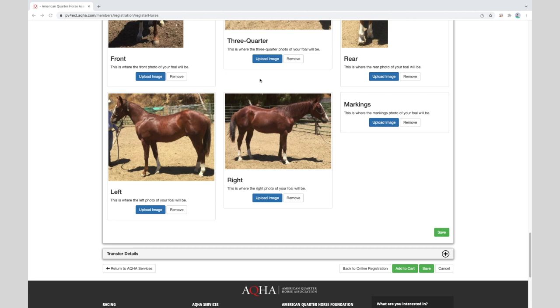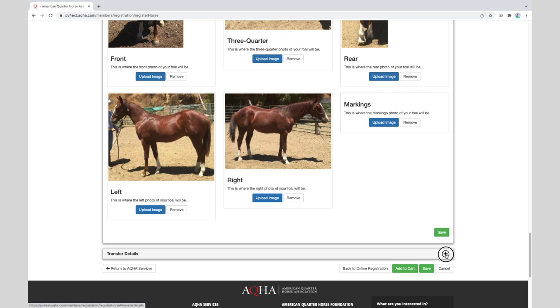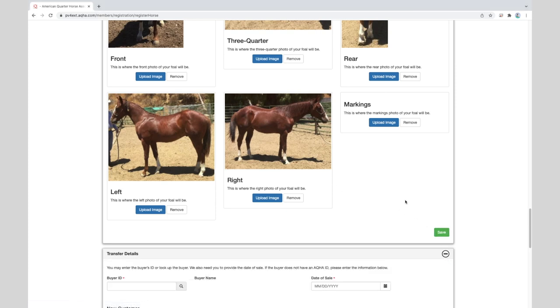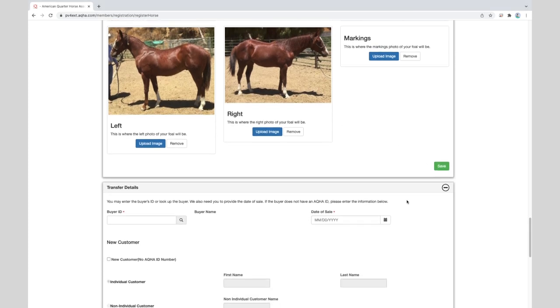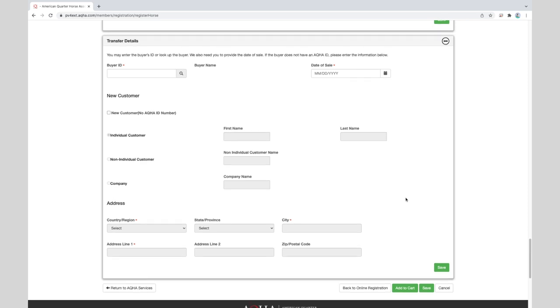We'll scroll back down to the next section. After the markings have been entered, if you selected a transfer earlier in the process because you have sold the foal, you can click on the plus sign to open the transfer section. Again if no transfer is needed then you are ready to click on add to cart button and from there you can proceed to checkout. For this example I will show the transfer details section.